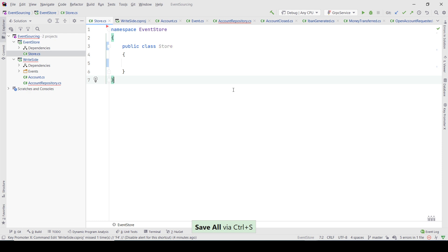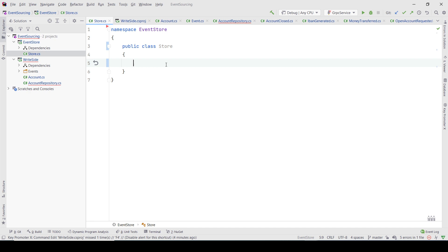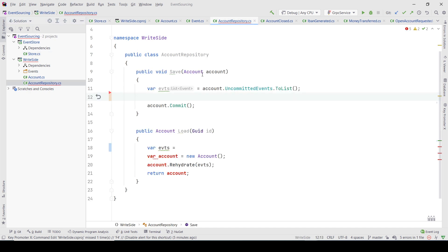Today I wanted to show how to implement an event source store — a store where you can persist events. It can also be done on SQL Server or with dedicated databases like Event Store DB, but I wanted to show how you can implement it yourself, because that's how I started and it makes sense to know what you're doing.